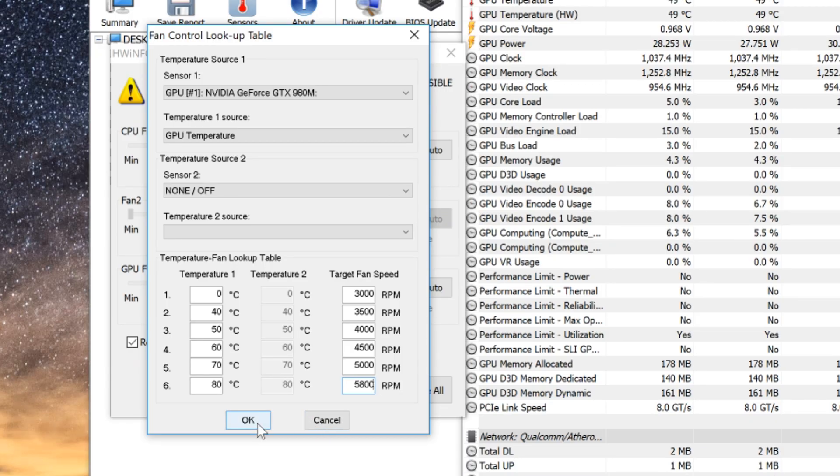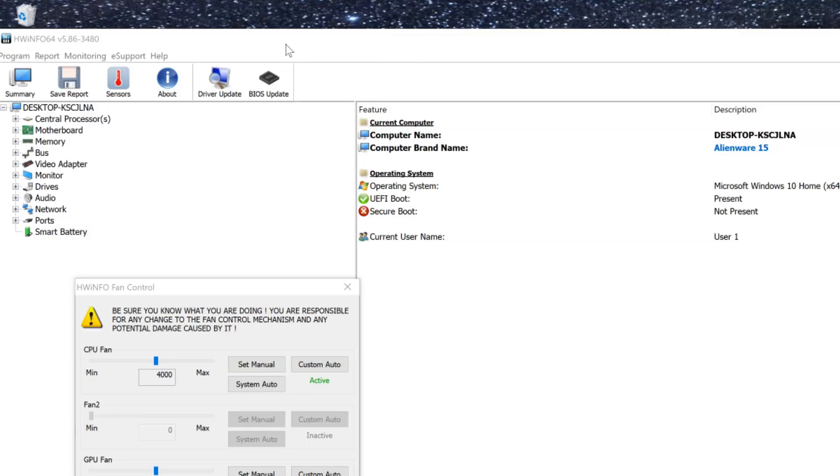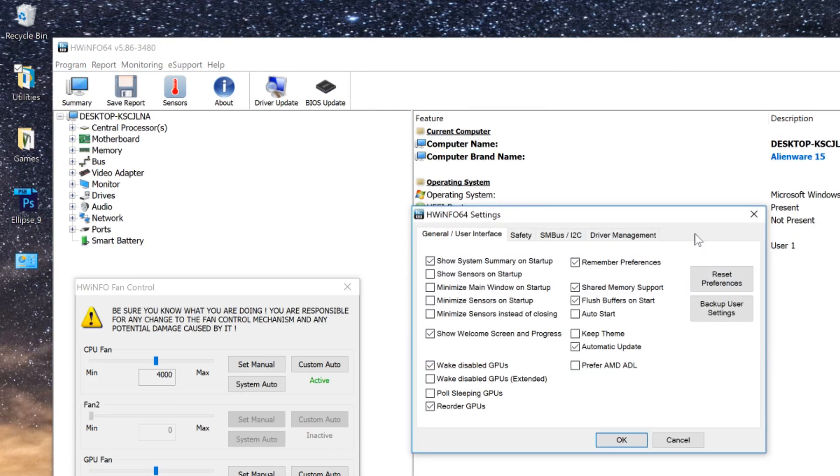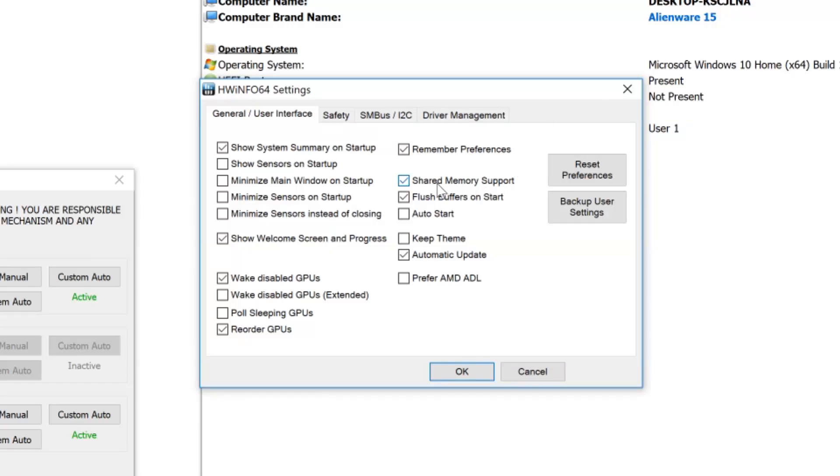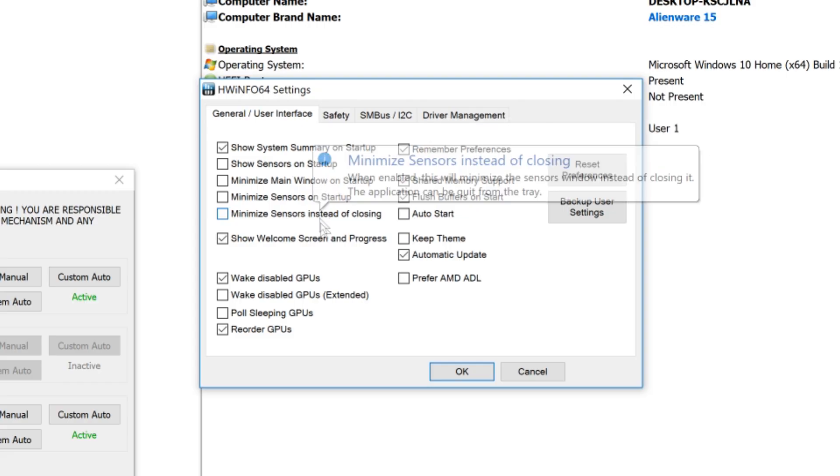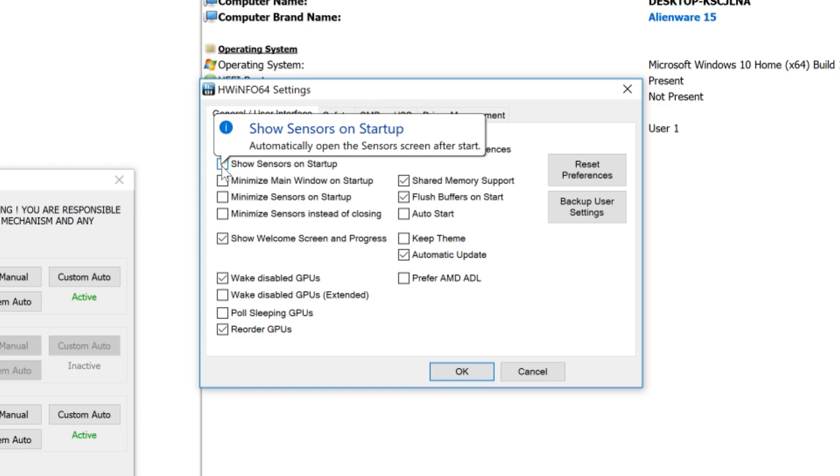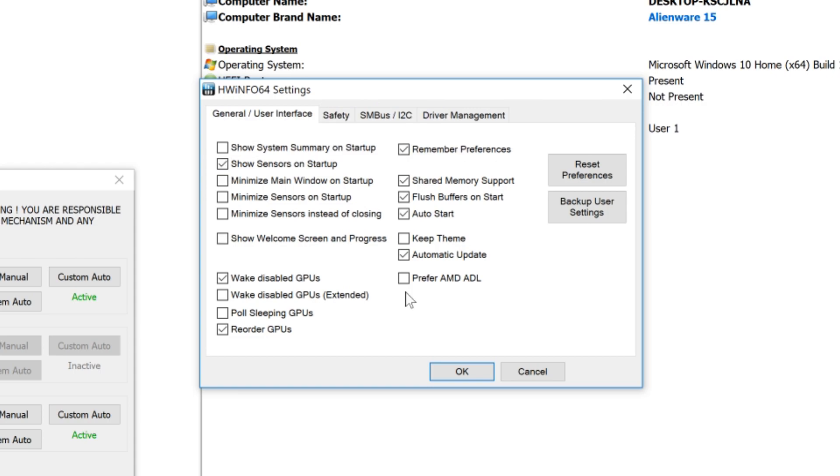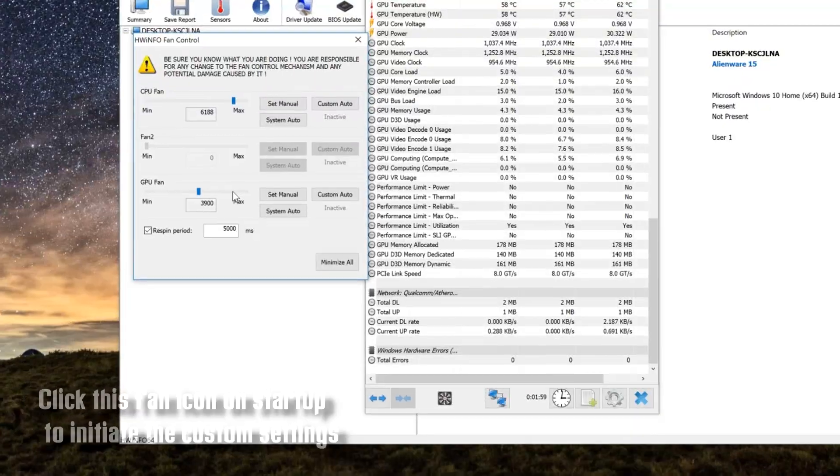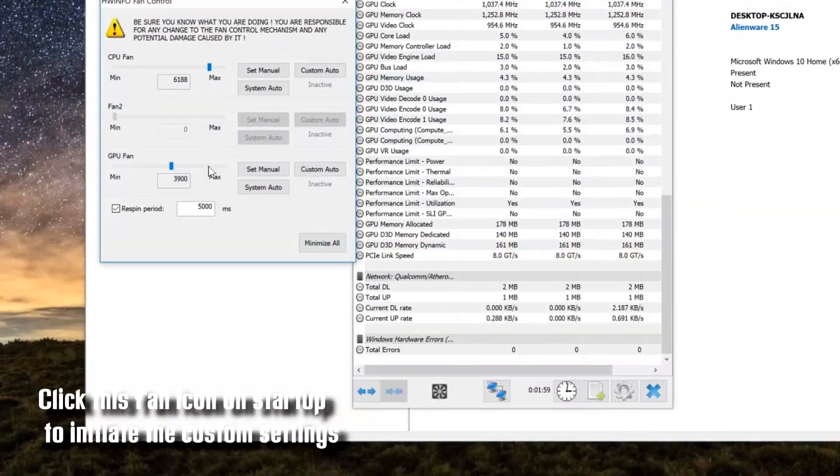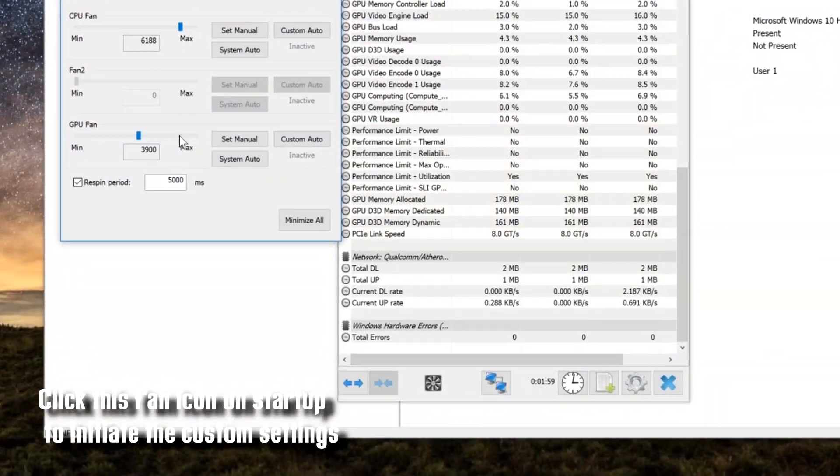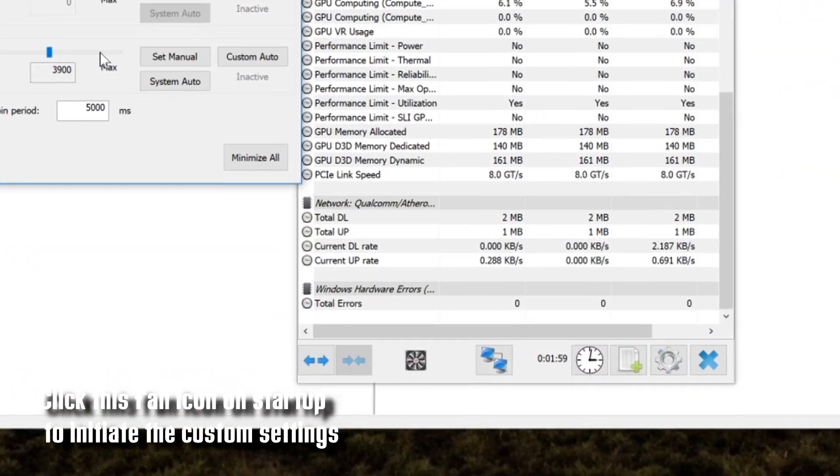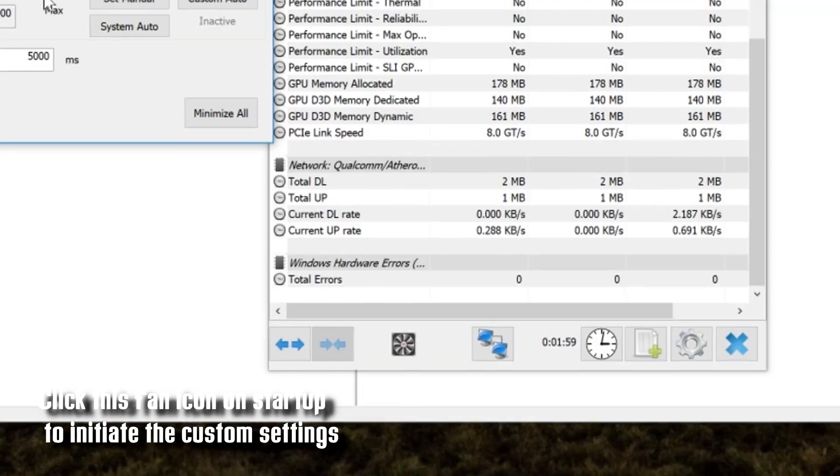Once you're done with all that, the last thing we're going to do is go into Settings. So this program opens on startup. We'll go to the program list and then Settings. Here we check Auto Start as well as Show Sensors on Startup. This opens it with the sensors tab already open. Then when your computer starts all you have to do is click the fan icon in the sensors tab and the configuration will start automatically.